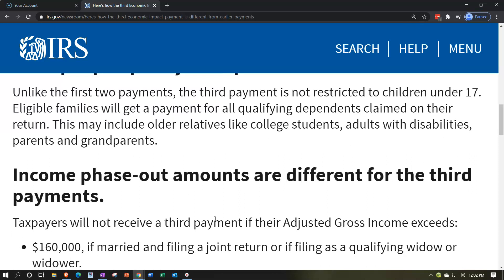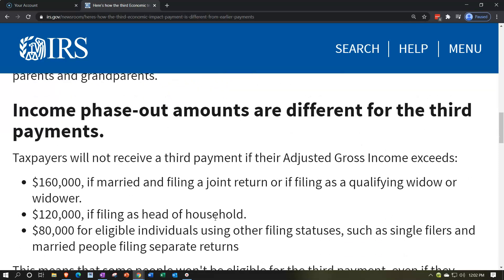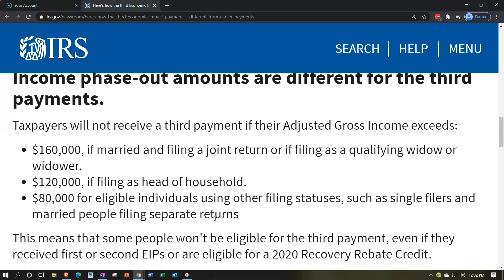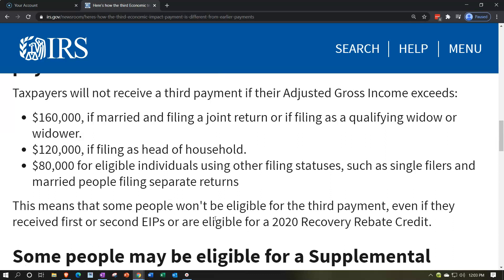Income phase-out amounts are different for the third payment. Taxpayers will not receive a third payment if their adjusted gross income exceeds certain thresholds — which are actually a little bit lower than the first couple of rounds. If married filing jointly and earning $160,000 or more, you would not receive the payment. Head of household filers with income above $120,000 would receive nothing. For single filers and married filing separately, the cutoff is $80,000.